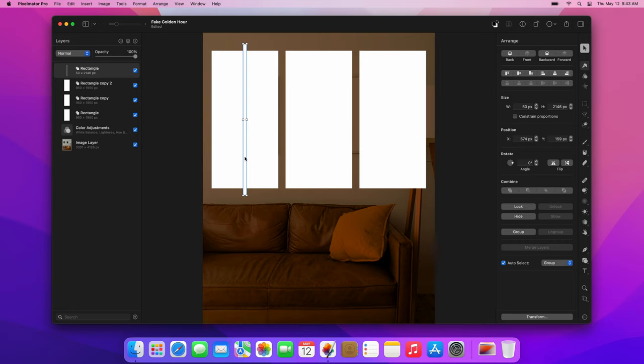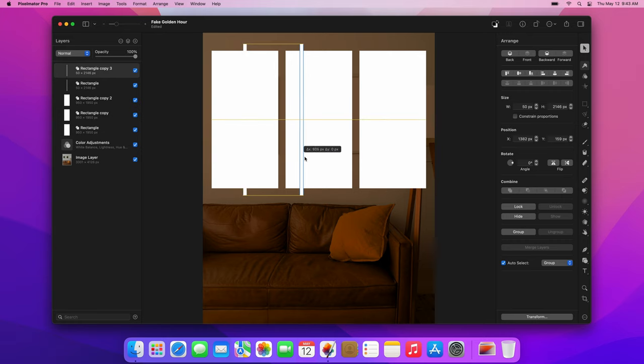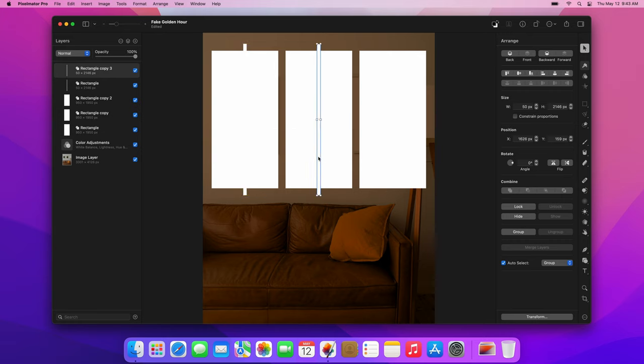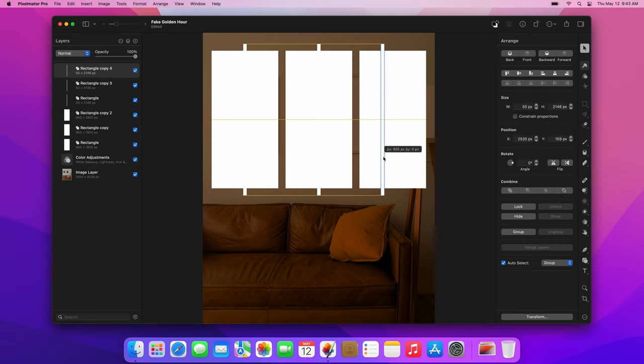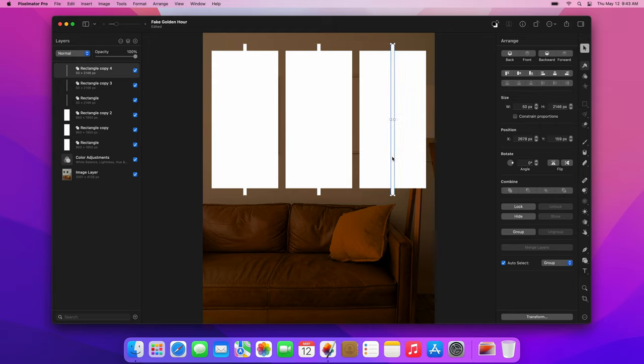Then, press the Command-J keyboard shortcut to duplicate this layer. Drag it just like before so it snaps to the center of the middle rectangle. Finally, press the Command-J keyboard shortcut one more time and drag the last copy to place it in the center of the last rectangle.